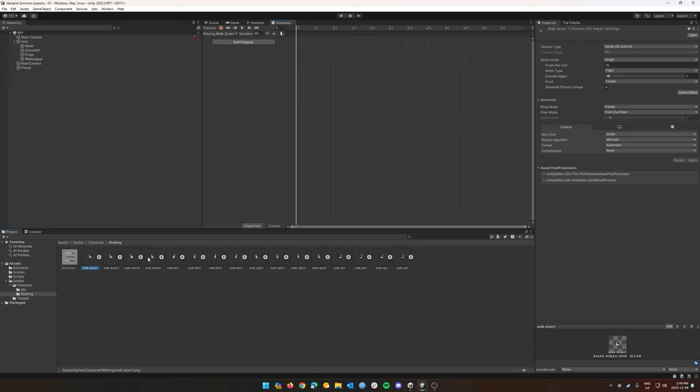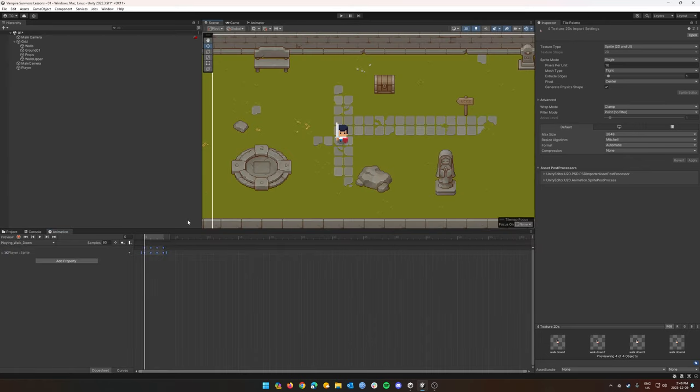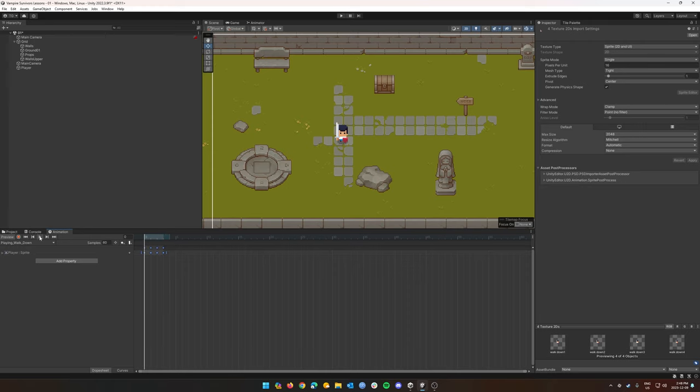Okay, now I'm going to take my walk down, my four clips from my walk down, and drag it into our animation here. Now what this is going to do is if I hit play, you can see our player is moving but they're moving way too fast. So we need to slow down our animation here.